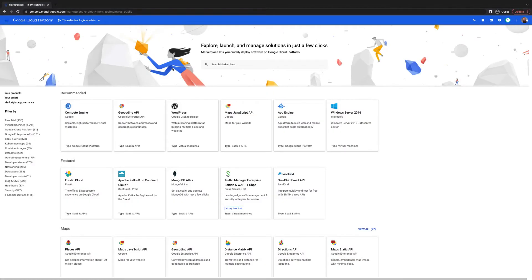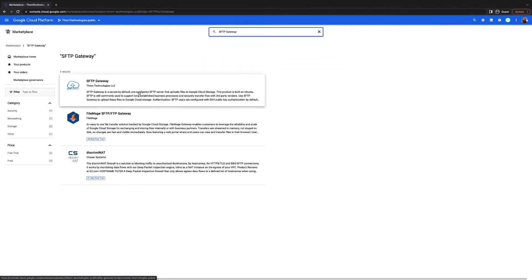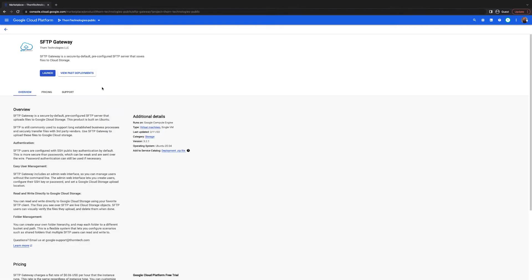To get started, go to the Google Cloud Platform Marketplace and search for SFTP Gateway. Find the listing by Thorn Technologies and this will bring you to the product overview page.